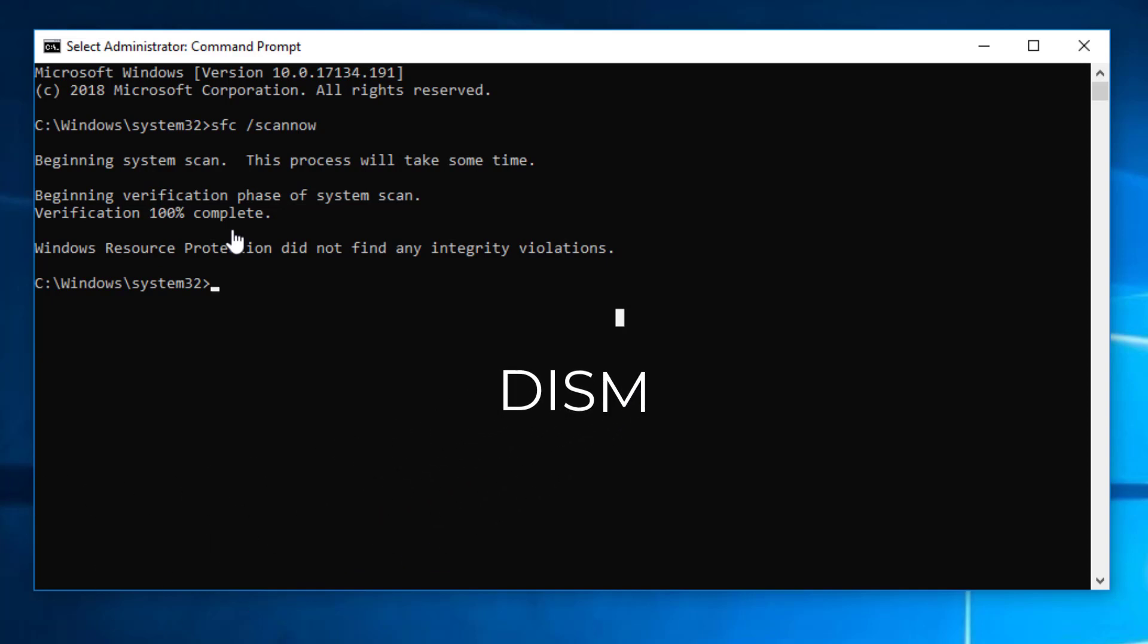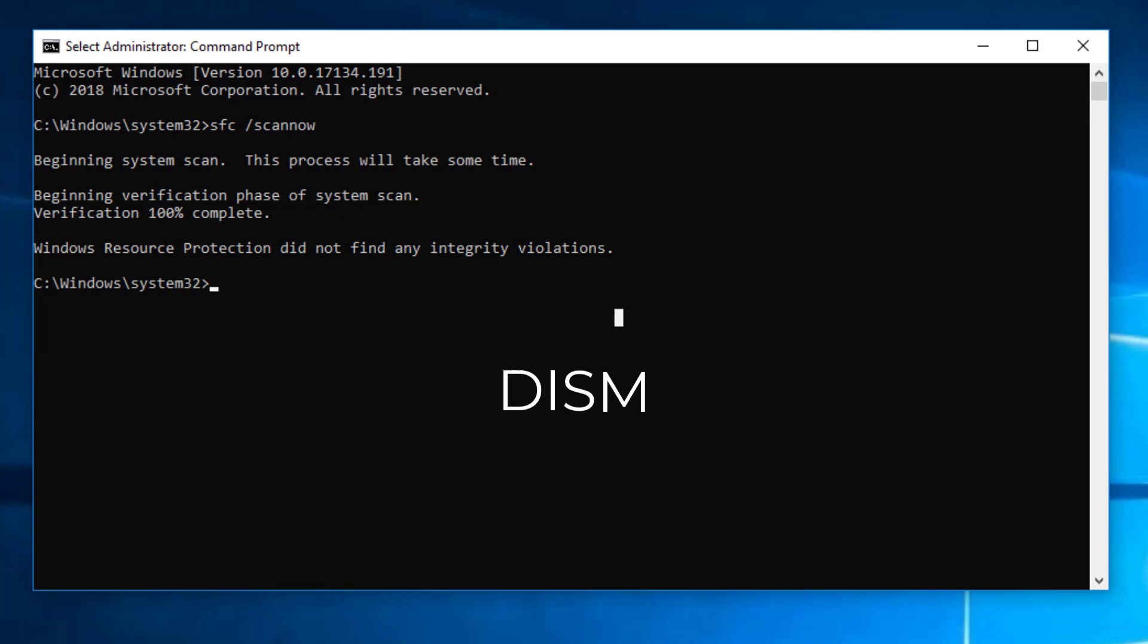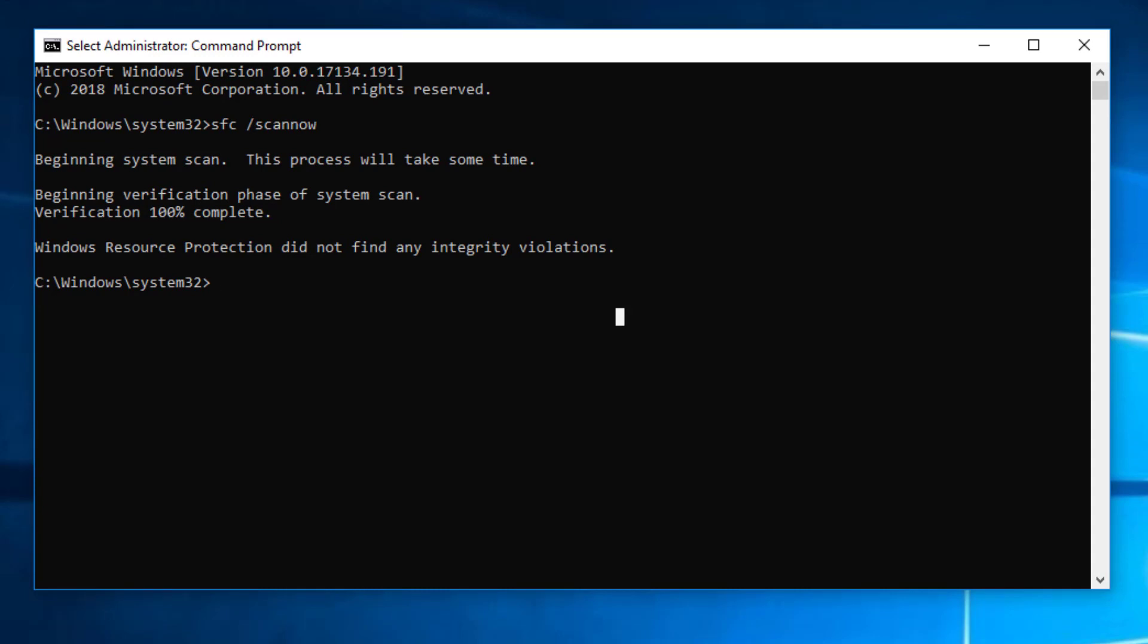DISM command, Windows 10 can be used to repair and prepare Windows images including Windows setup, Windows recovery environment and Windows PE. Also, DISM can be used to fix the recovery image within an installation of the operating system. To check whether there is any corruption, run the command line as administrator then type the syntax and press enter.